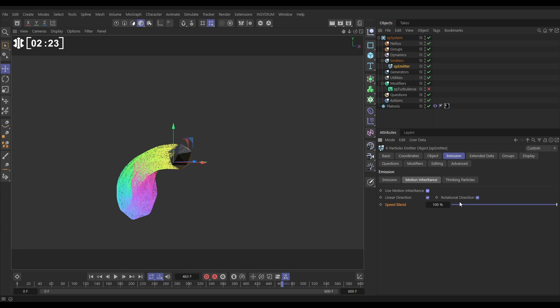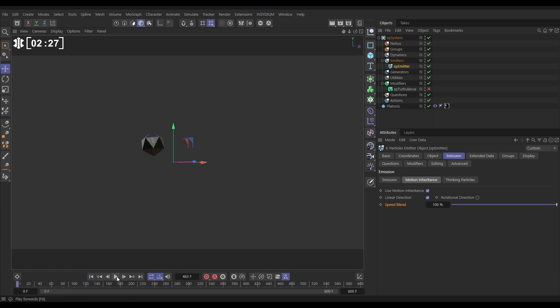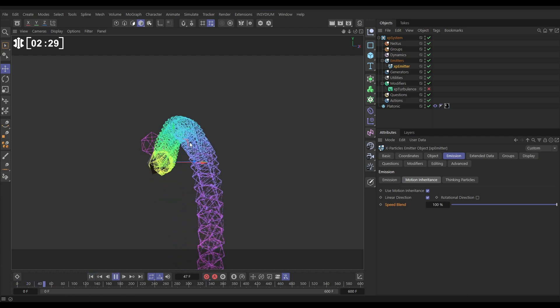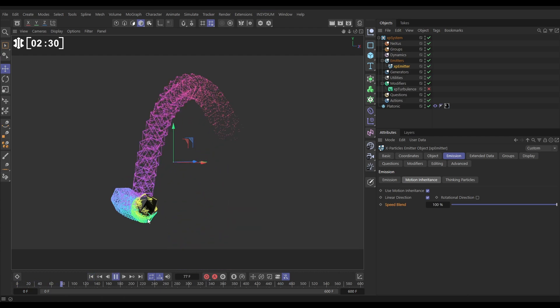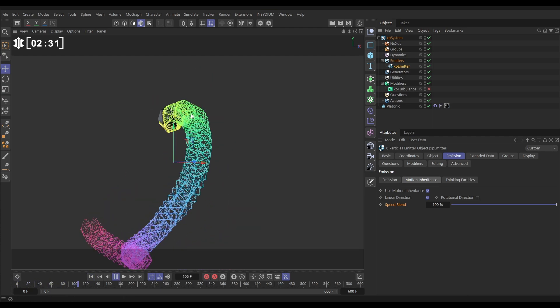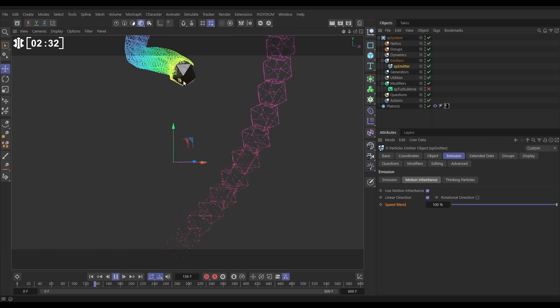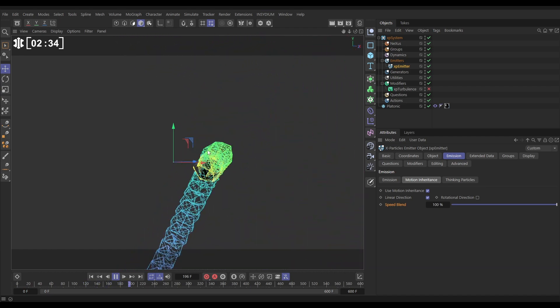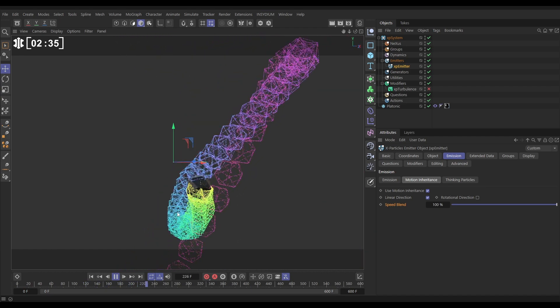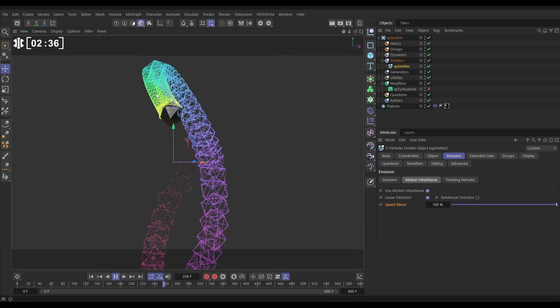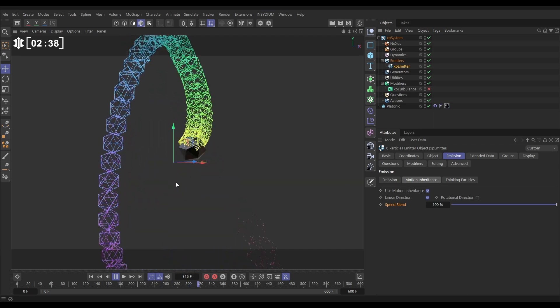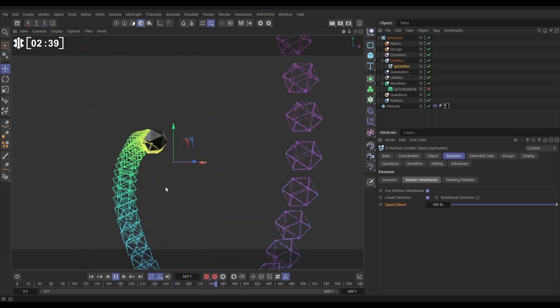Let's just switch off rotational first and hit play. This is taking the linear direction from our source object and passing on that velocity information into the particle. We get this really aggressive motion.